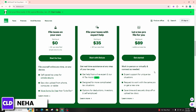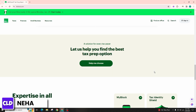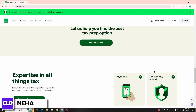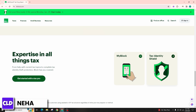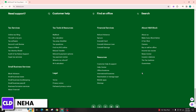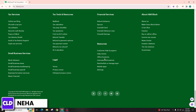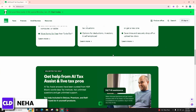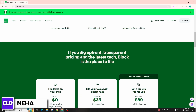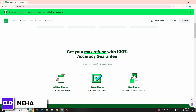The interface may have a section for prior year returns. Enter your personal information including your name, social security number, and other relevant details. Also enter your income information, including wages, self-employment income, investment income, and any other sources of income you had during that specific tax year.